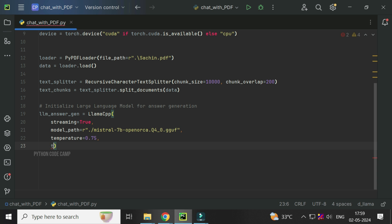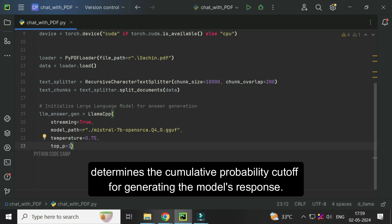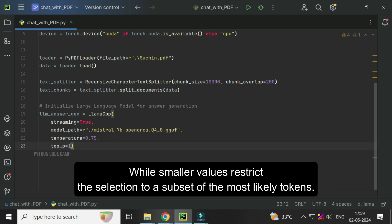Next, topP equals 1. This variable, often referred to as nucleus sampling or topP sampling, determines the cumulative probability cutoff for generating the model's response. A value of 1 means the model considers all possibilities, while smaller values restrict the selection to a subset of the most likely tokens.